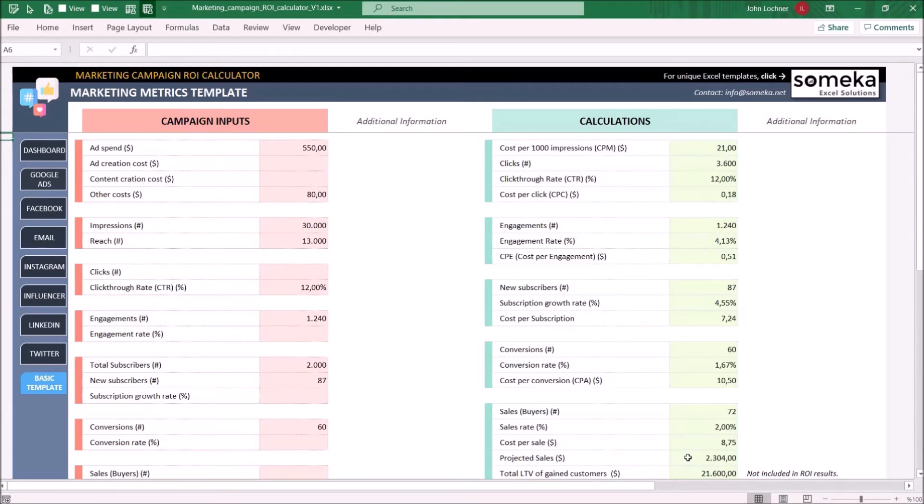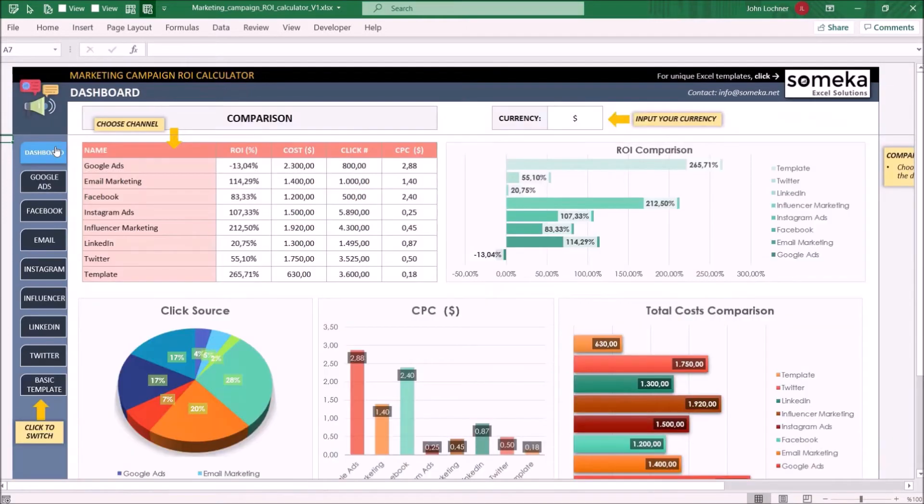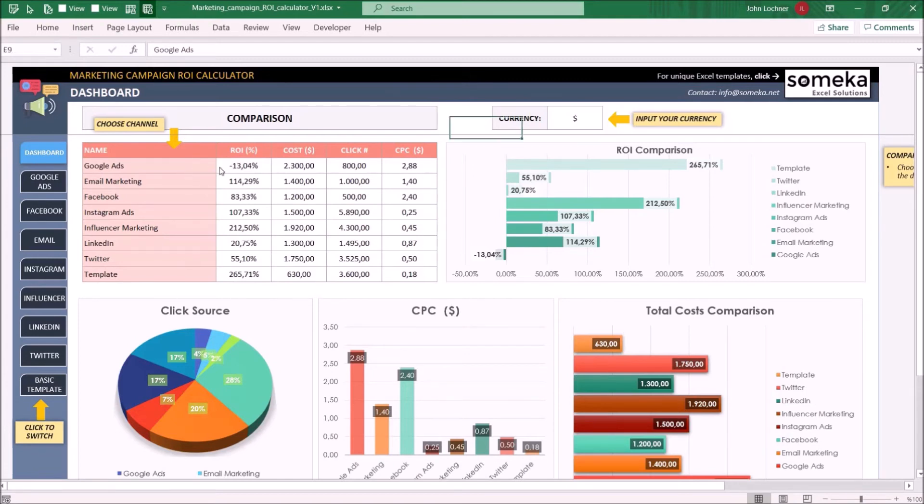Once you're done entering the numbers of all your campaigns, go to dashboard. Type currency type. Once you choose the channel from the drop-down list,